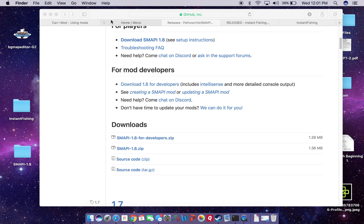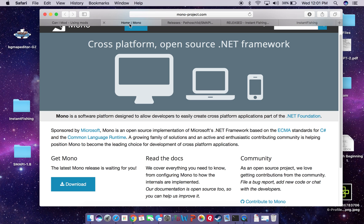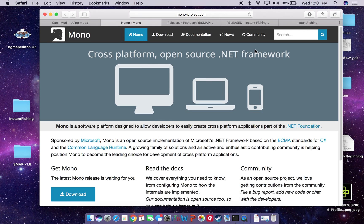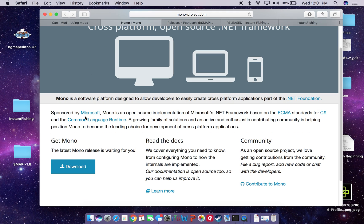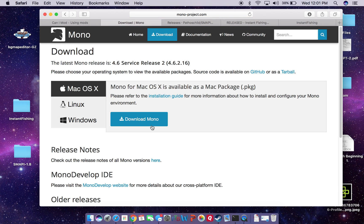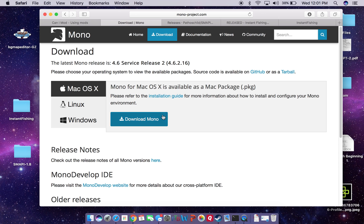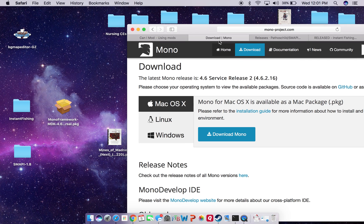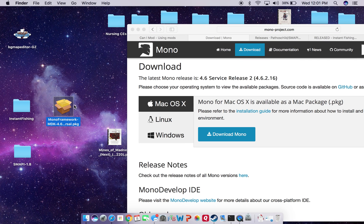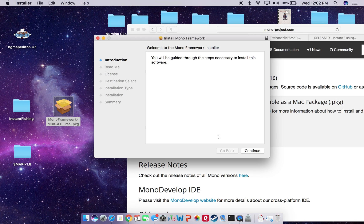The next thing we need to do, if you haven't already, is go ahead and download the Mono network framework. That essentially allows it to read and install the SMAPI so that it can be used. If we go ahead and download it, it will drop an installer package. Once that's done downloading, it'll appear here — just drag and drop it to the desktop, then open it and go through the installation process.